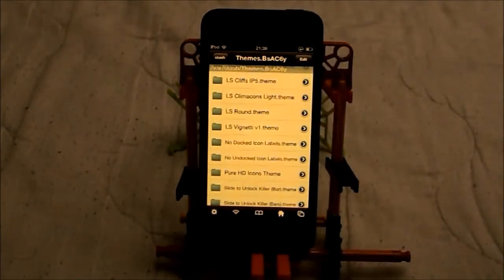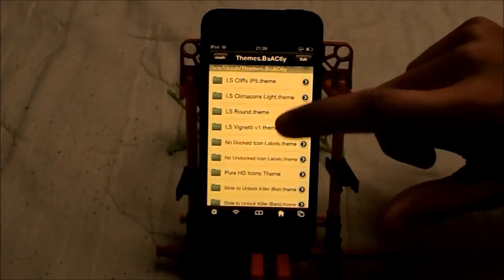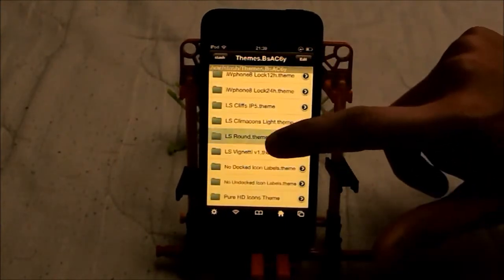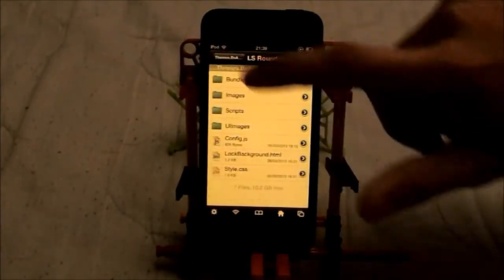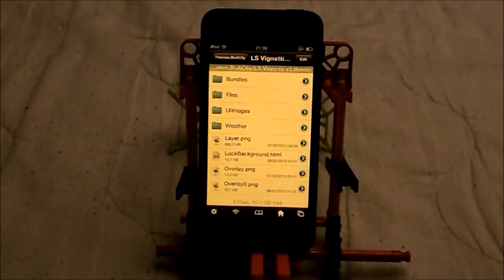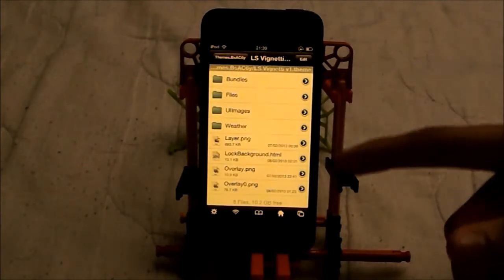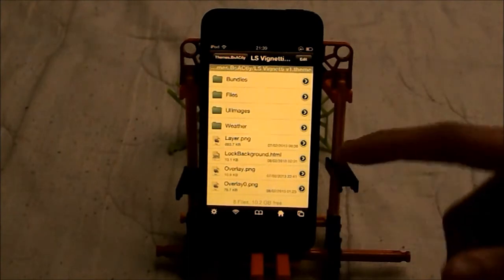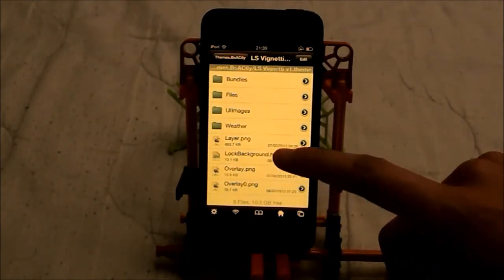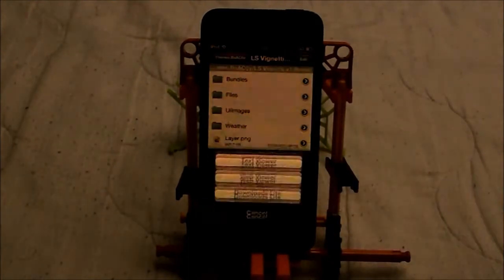So the theme I'm using is right here. You find the theme you are using and open the folder up. Now you can see we have loads of things here and what you want to do is look for 'block background dot html'.